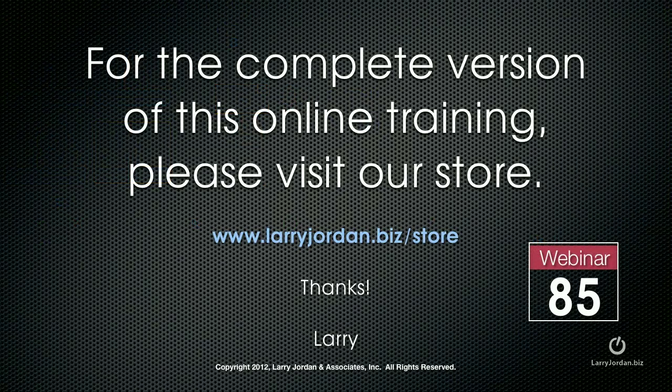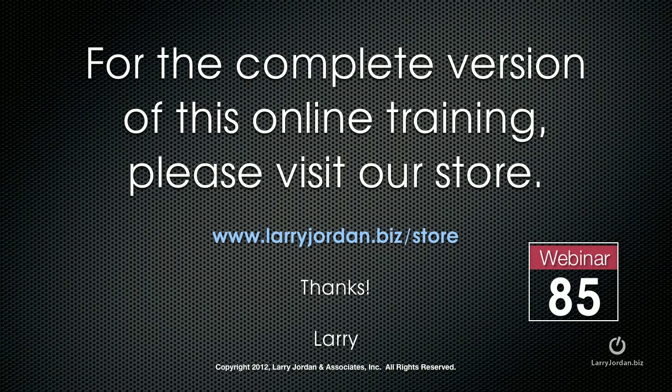This is an excerpt of a recent power-up webinar looking at multi-camera editing inside Final Cut Pro X. For the complete version of this online training, please visit our store at larryjordan.biz slash store. Look for Webinar 85.